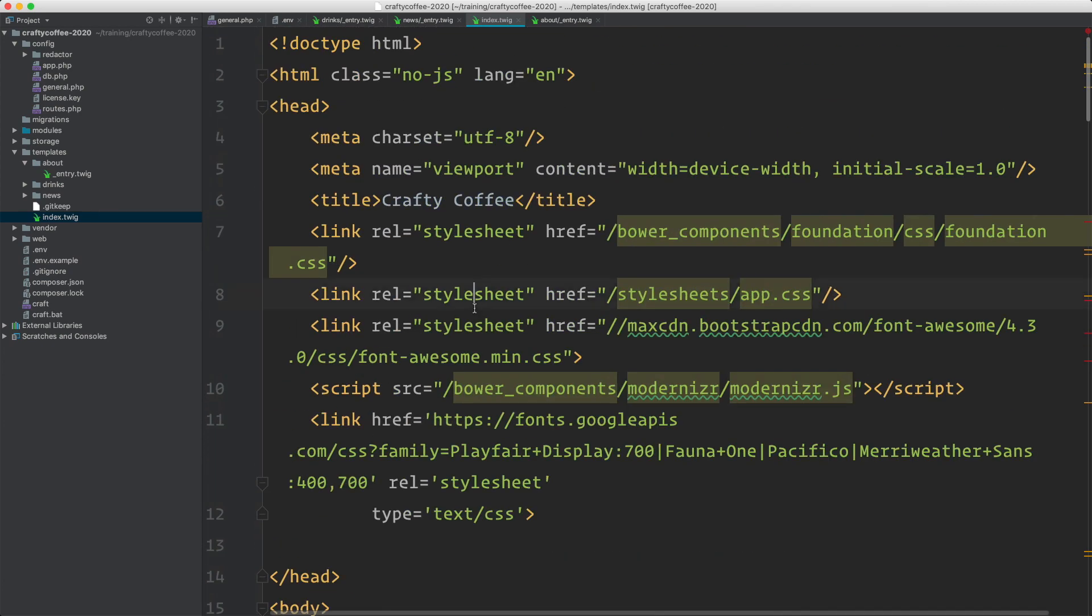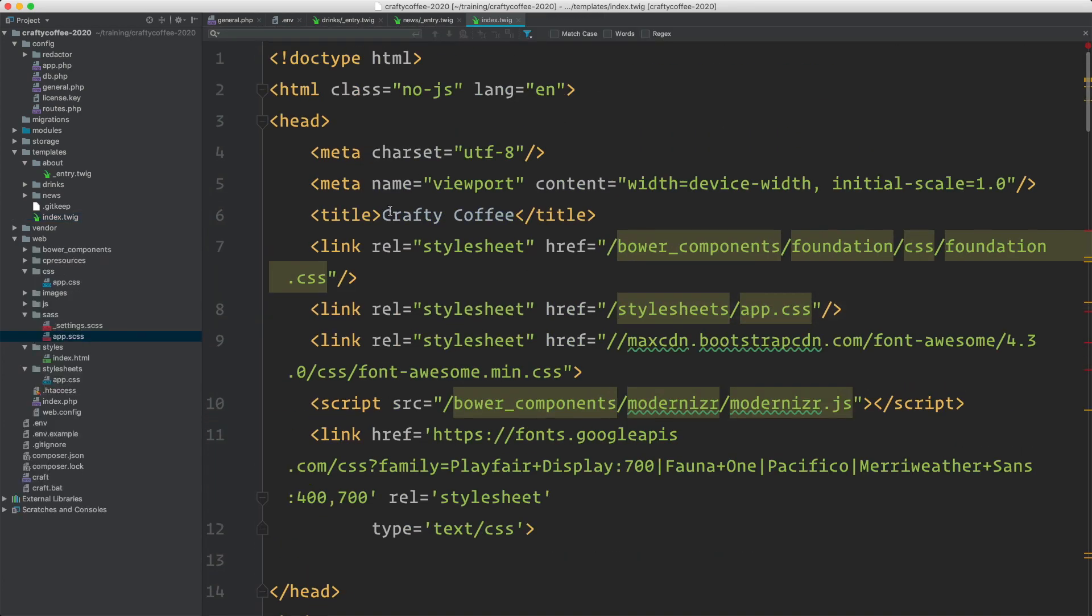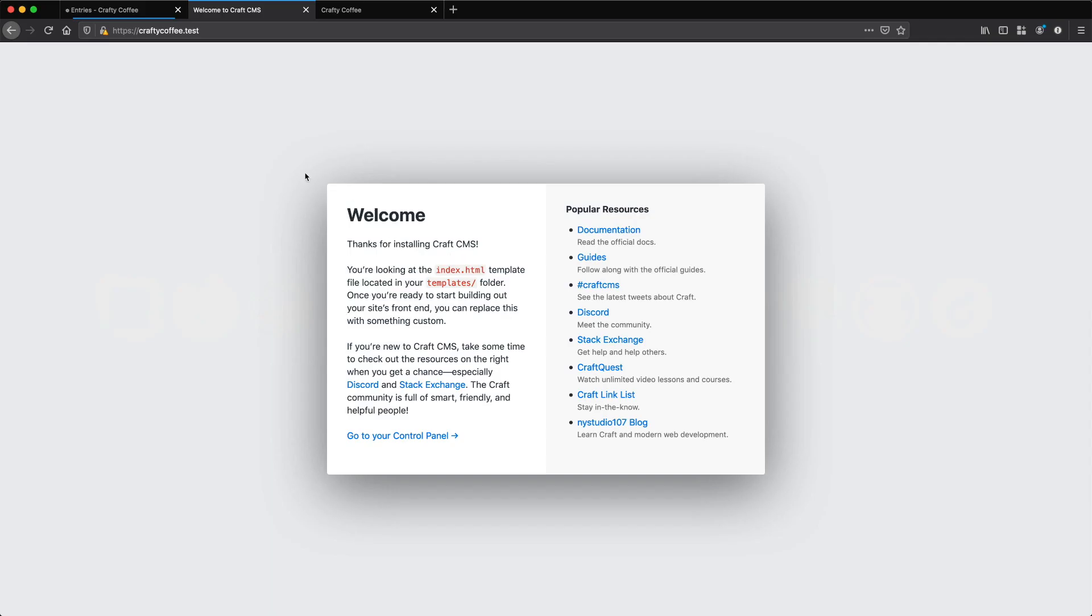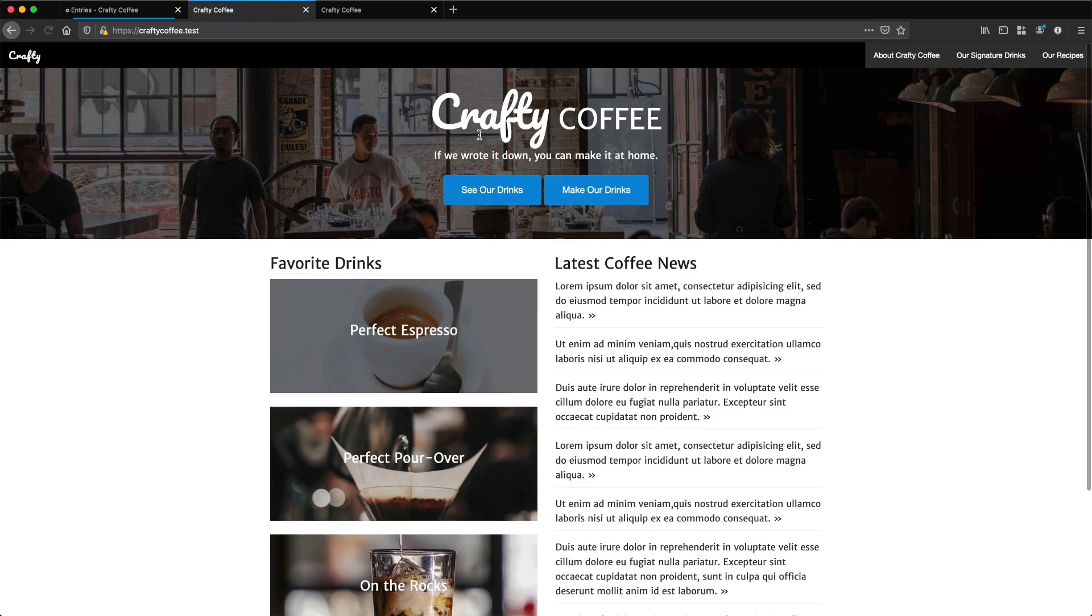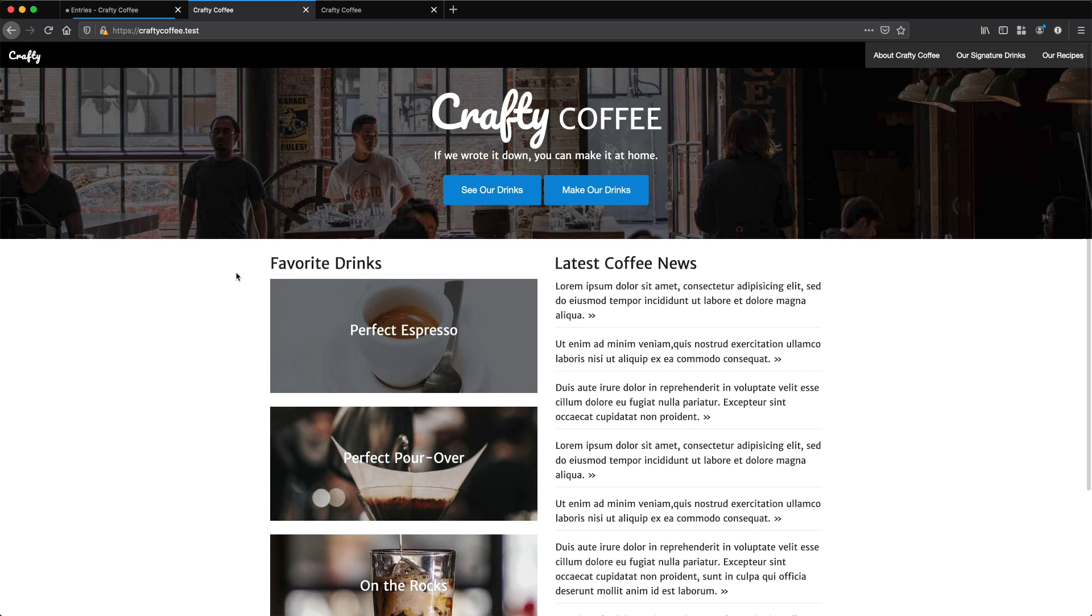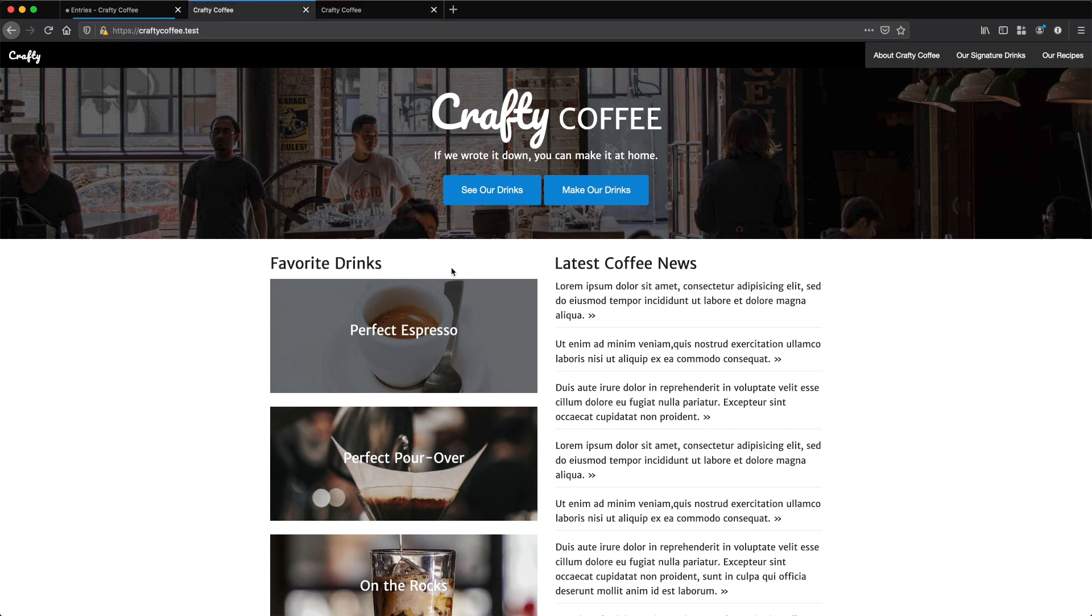We'll save those. Now I'm going to go back to the browser. If I did everything right, when I reload here, I should see Craft generating the homepage. Now it looks like this is all complete, right? But it's just an exact replica of this on the static site because I just dropped in all the HTML.